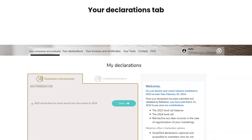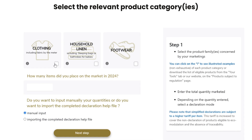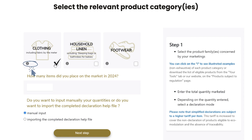To start the declaration, click the start button. The first step is to select the product category or categories related to your items sold in 2024 by checking the appropriate box or boxes. If you need assistance, you can view a list of products subject to the textile sector by clicking on the info icon.